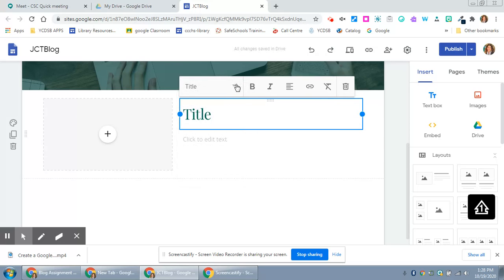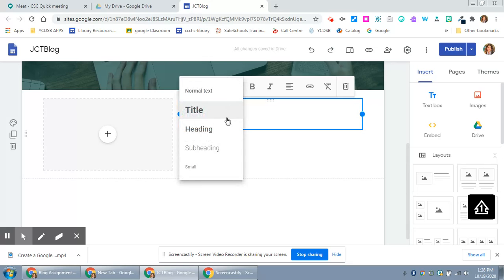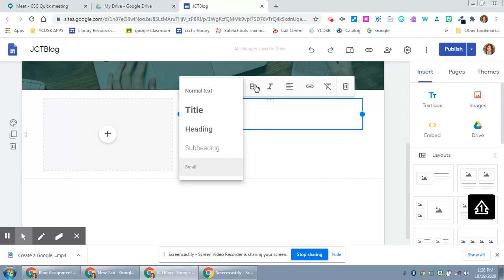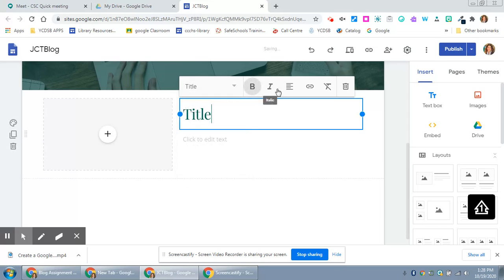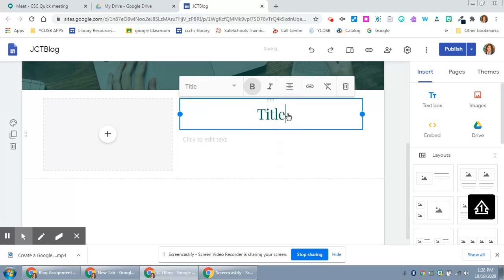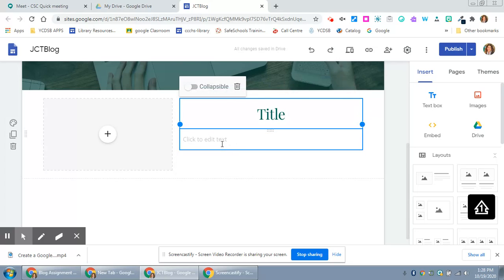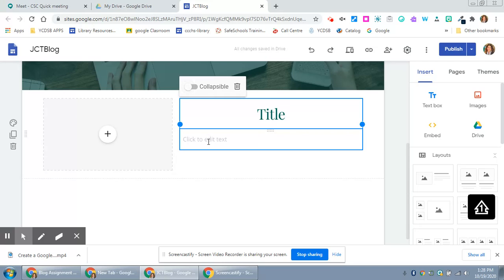A title will look very different. It could be small and a lot of this will be determined by the theme that you've chosen. You can also bold it, center it. And then here is automatically some text. If I want it to be collapsible, remember that means that someone won't see it necessarily until they click on it.